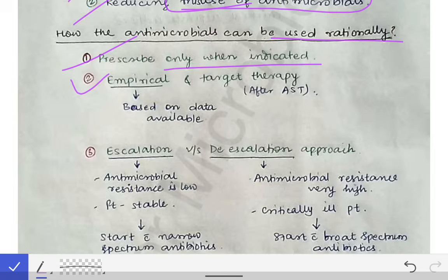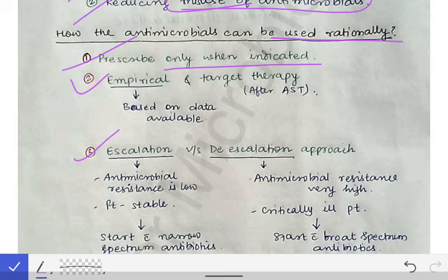For empirical therapy, we use available data. For example, if someone has community-acquired pneumonia, you should know the most common causative organism and the most commonly useful antibiotic for that cause. By knowing the most common causes and most useful treatments, we can institute empirical treatment for the patient.